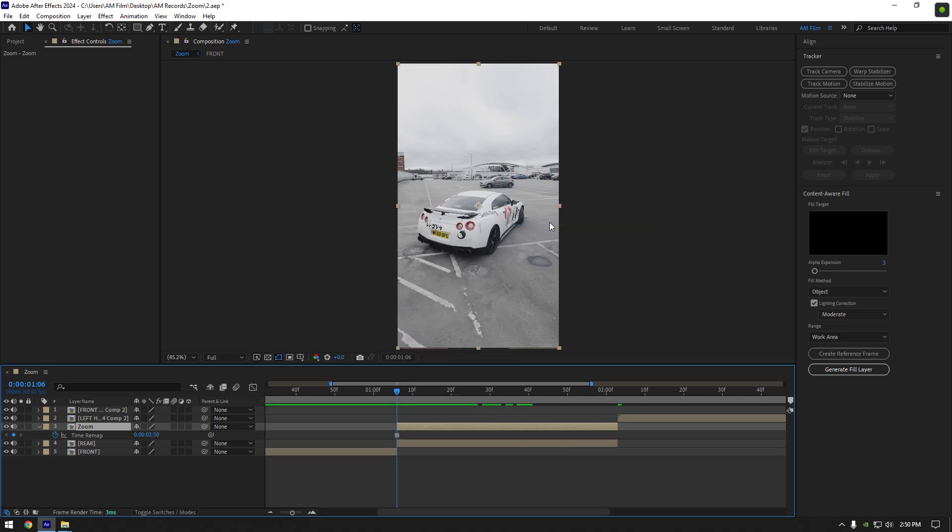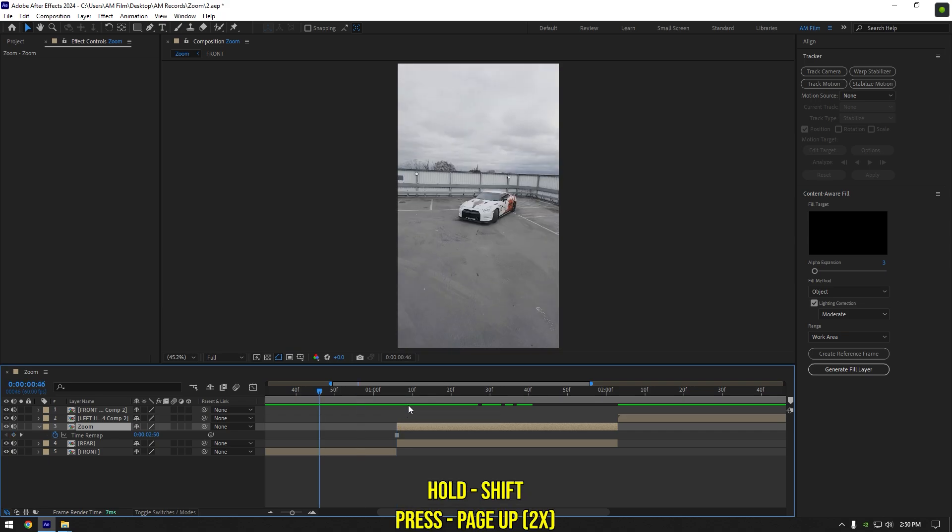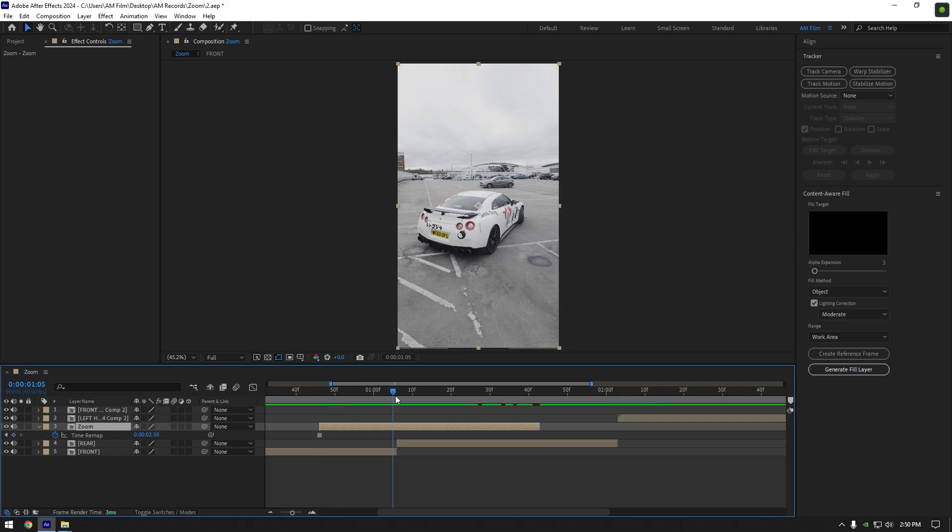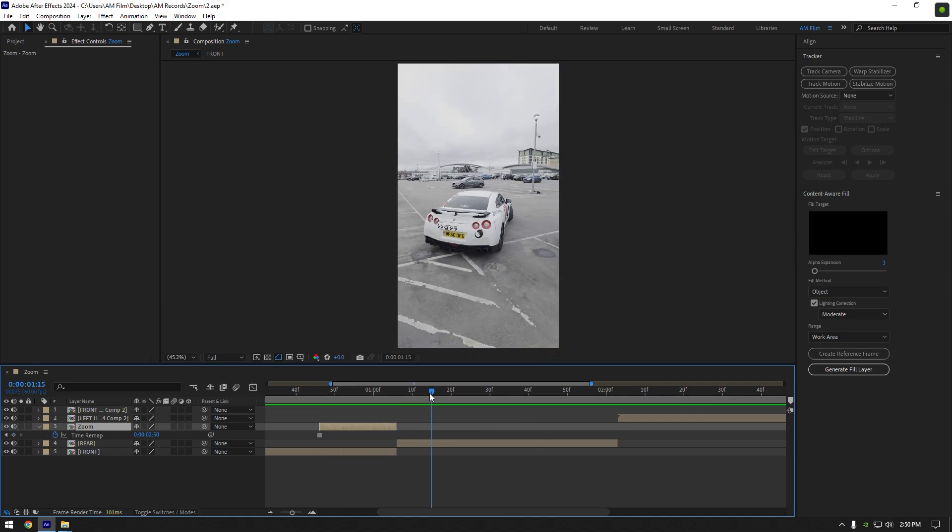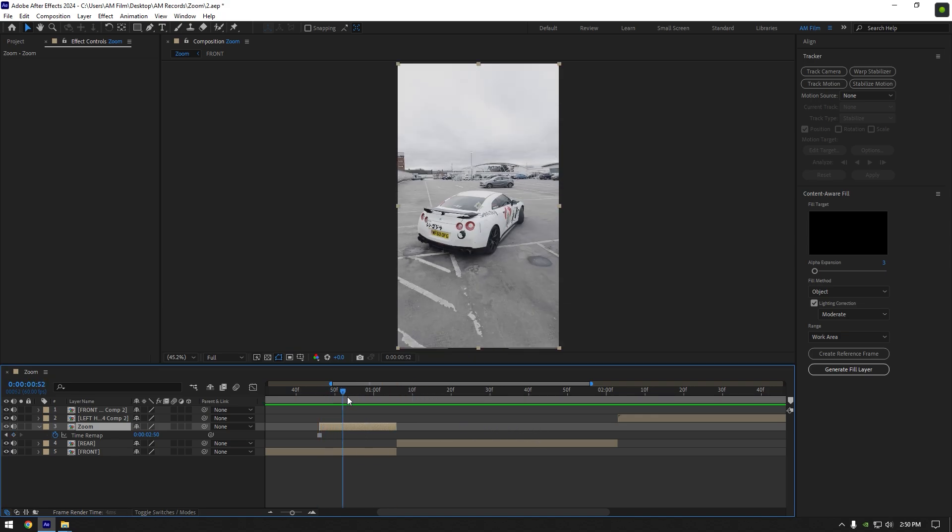Now go 20 frames backward - hold Shift and press Page Up button twice. Move the zoom layer there and then cut it where the actual video starts. If you play back, you will see the image is still and then it goes normally.